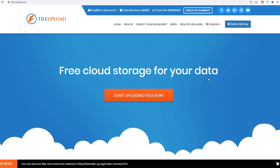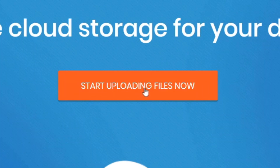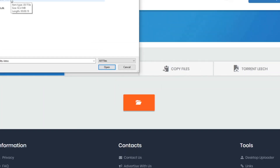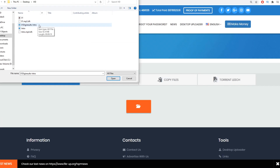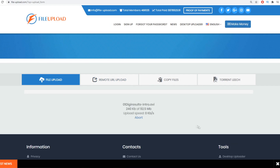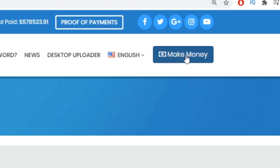What you want to do is click where it says 'Start Uploading Files Now,' then click on the folder icon to open up a folder. Find the video you previously downloaded from PLRMines, double-click on it to upload it, write a brief description if you want to, and just click 'Start Upload.' The video will start uploading to this website.